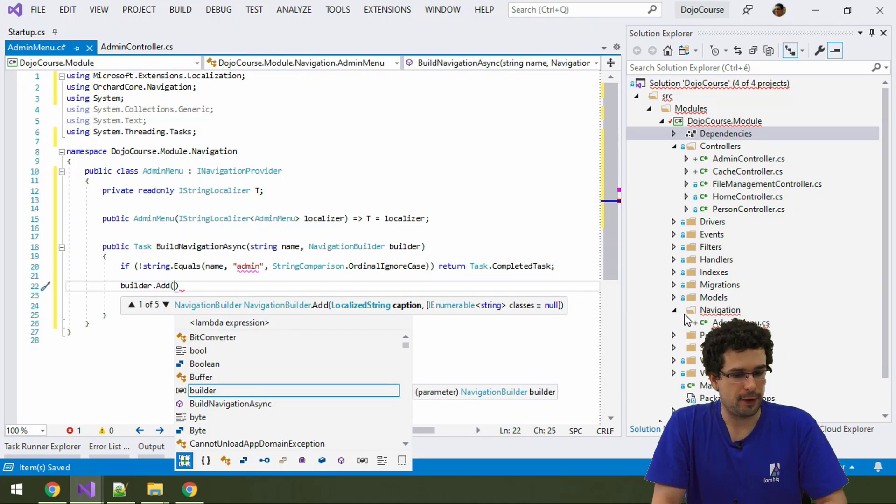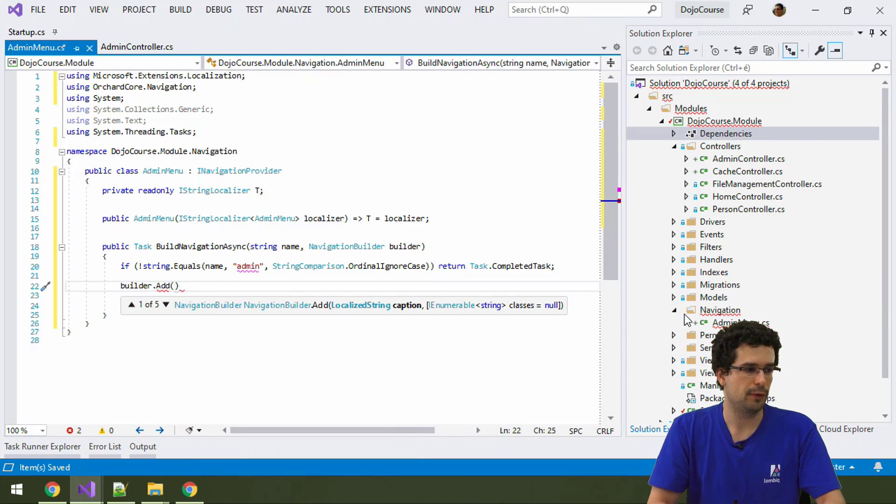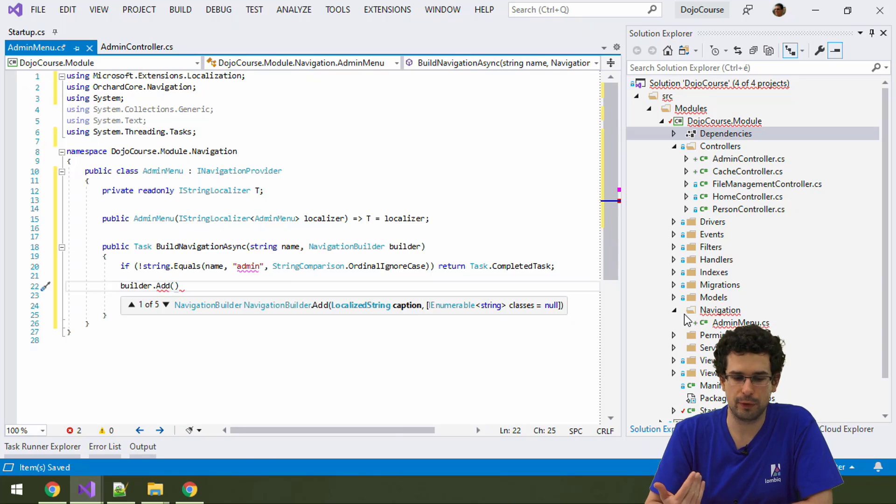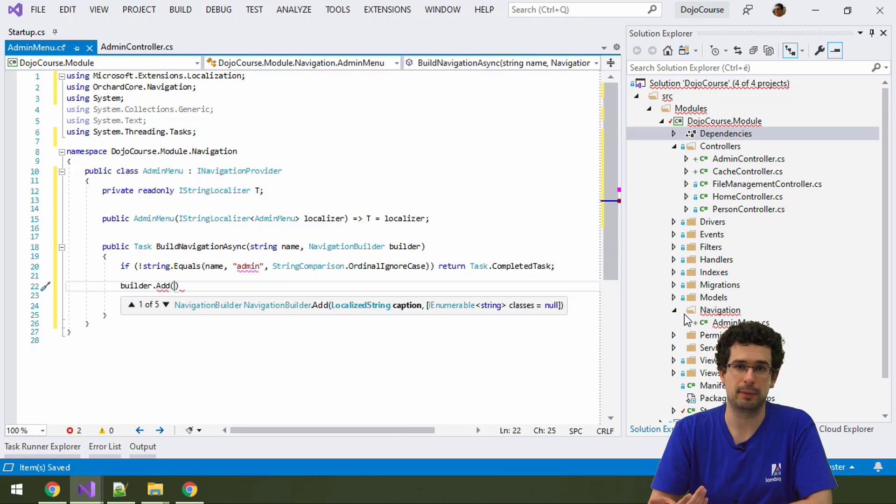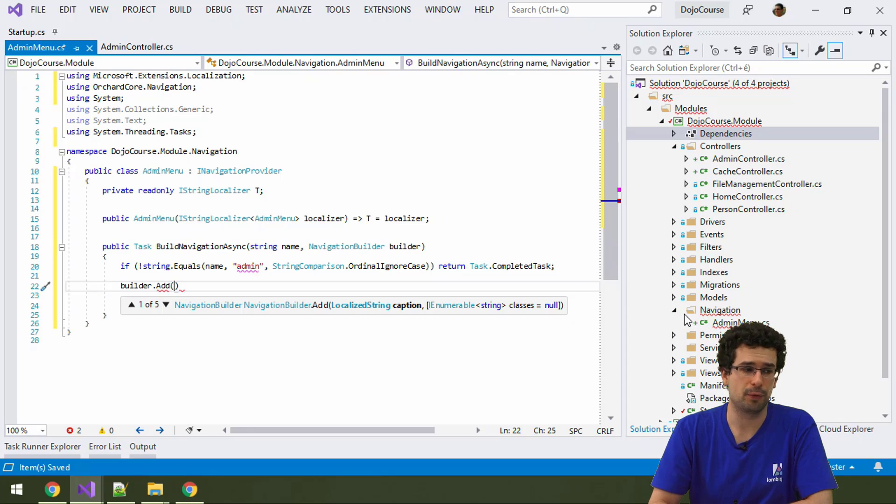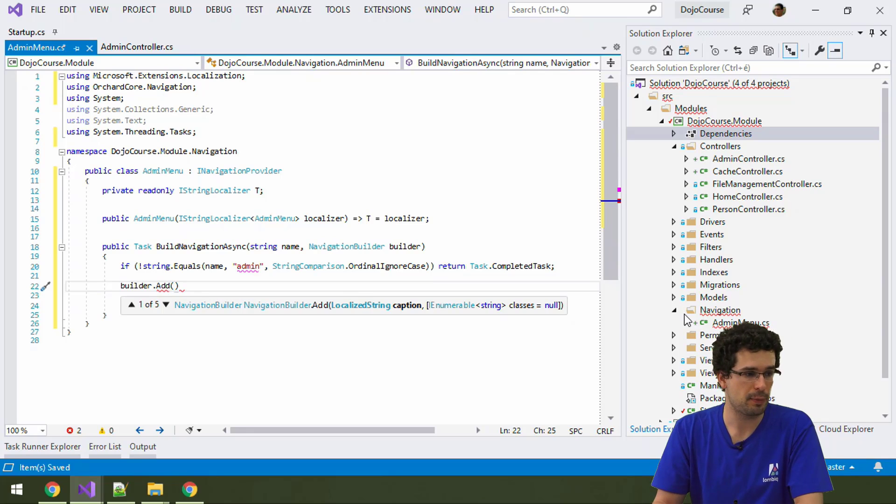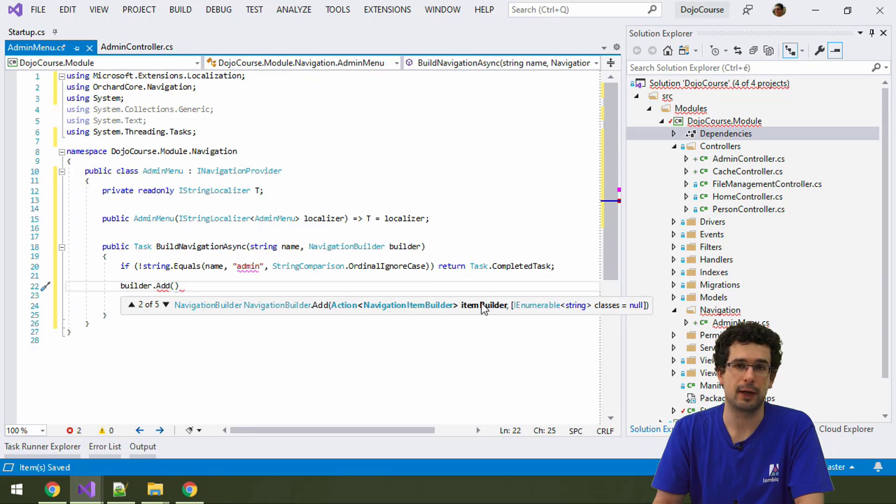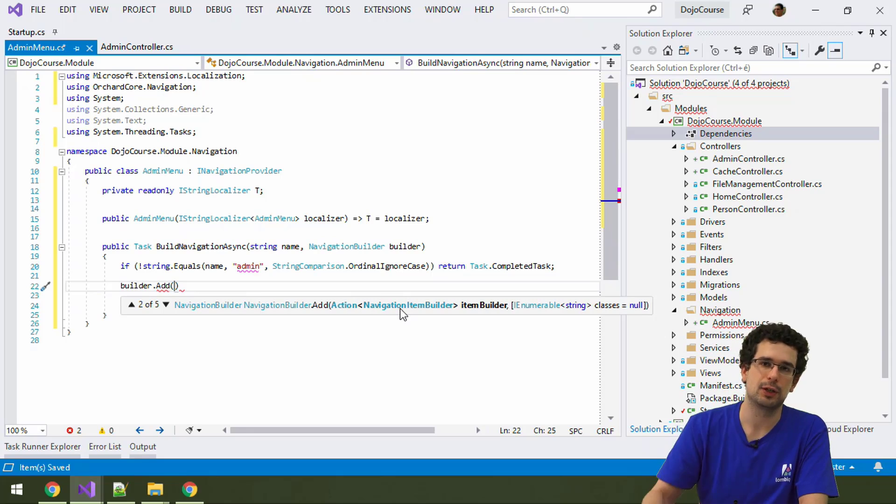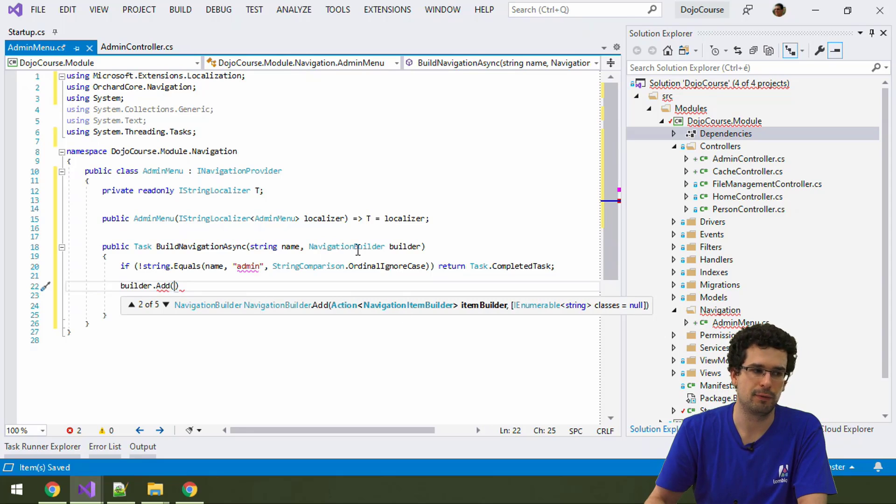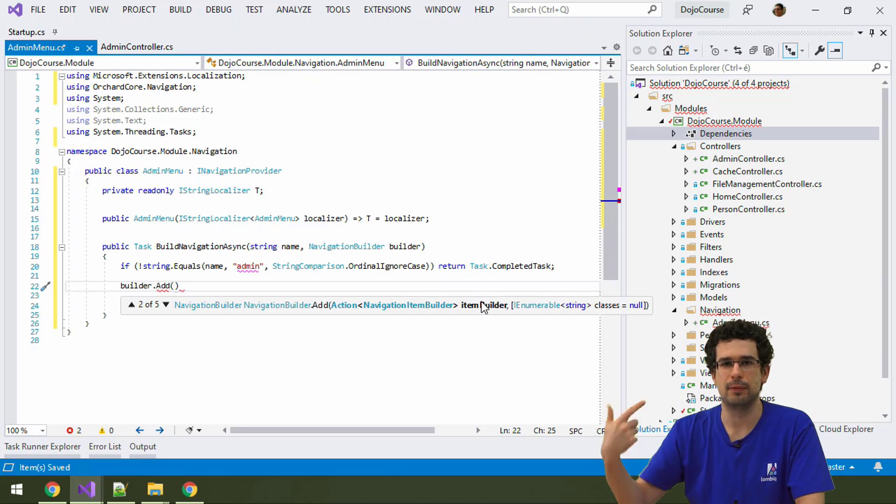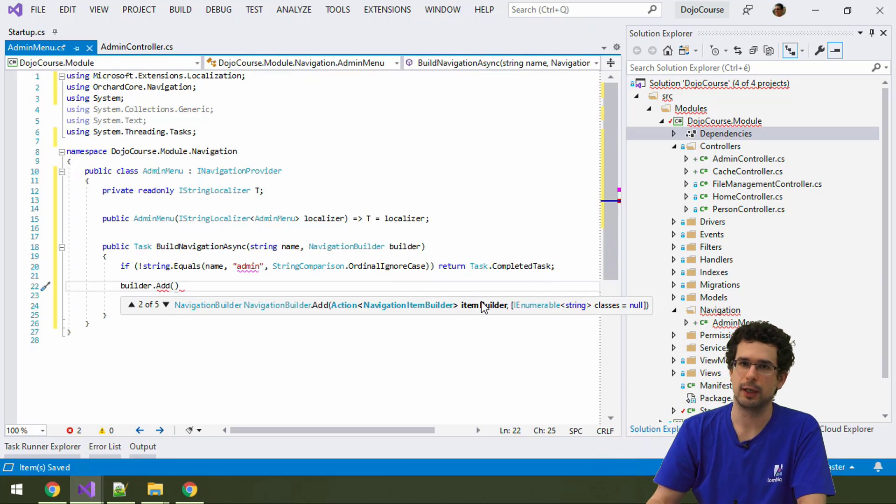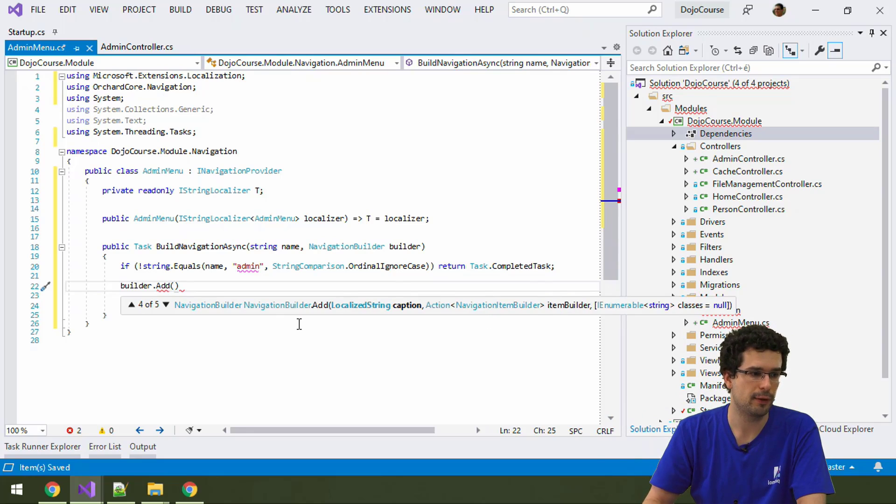And what do we need here? Quite a few overloads. Do note that when we are creating an admin menu, we are creating a potentially multi-level hierarchical menu. So that's also why we have an overload here that just takes a caption. And also one that takes an itemBuilder, which uses a navigation itemBuilder in there, which is quite similar to navigationBuilder. But this is where you can then recursively build further higher levels in the menu.